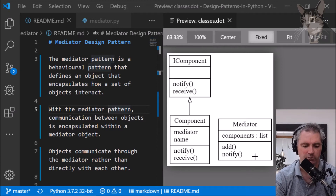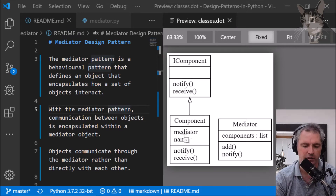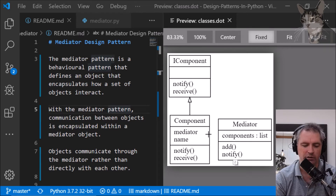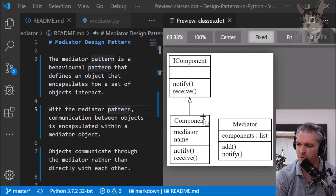We have a component here with two interface methods — notify and receive — but it also has a reference to a mediator. We can create many components all with a reference to the same mediator, and that mediator will handle communication between each of these components. The mediator has two methods: add, for adding new components, and a notify method that the component can call to notify all the other components. The mediator is a middleman. Let's get coding.